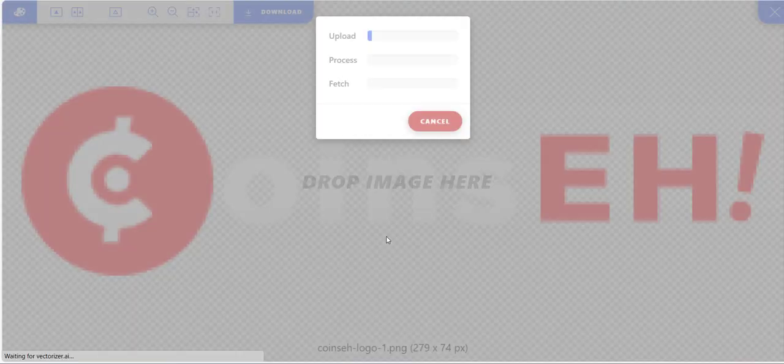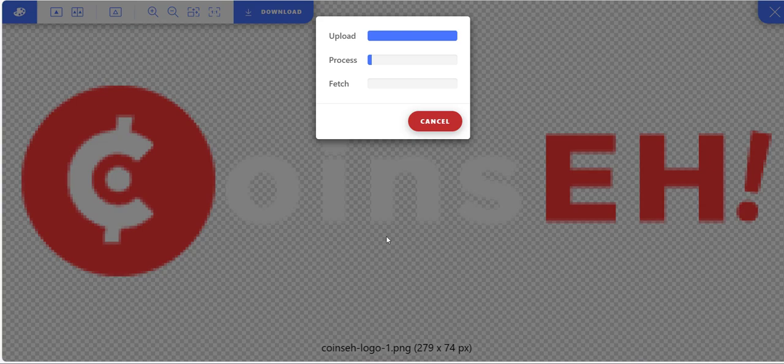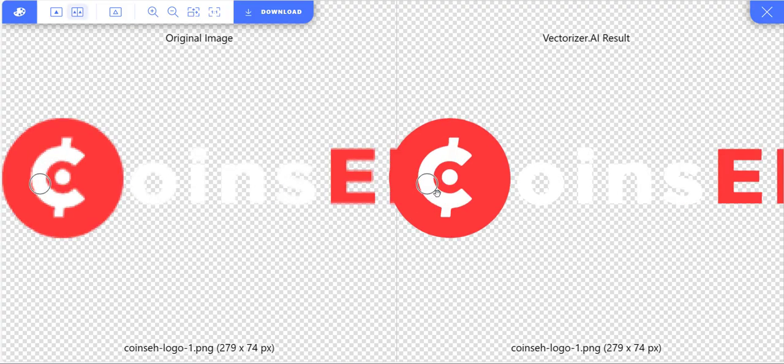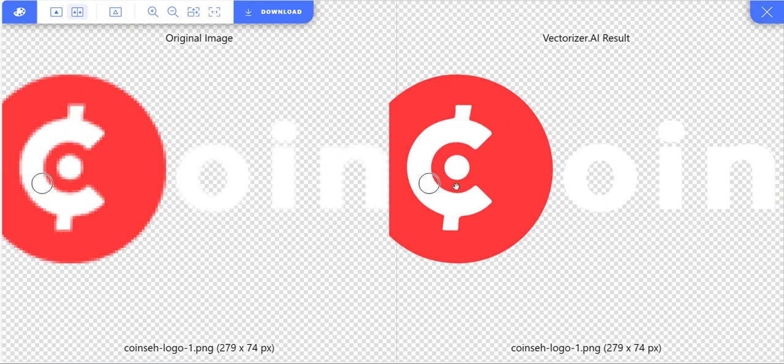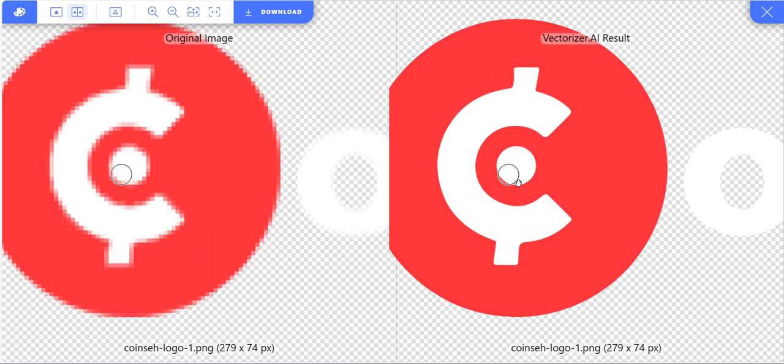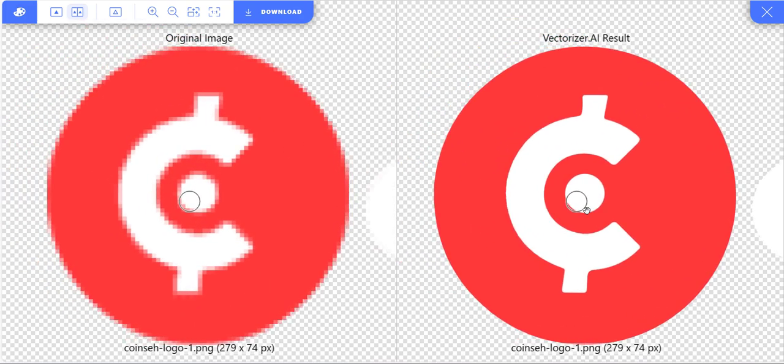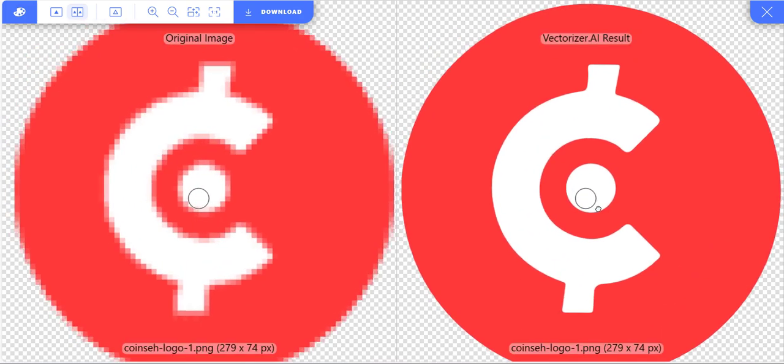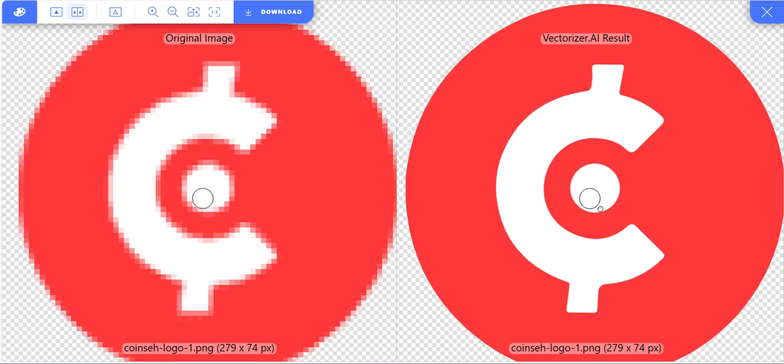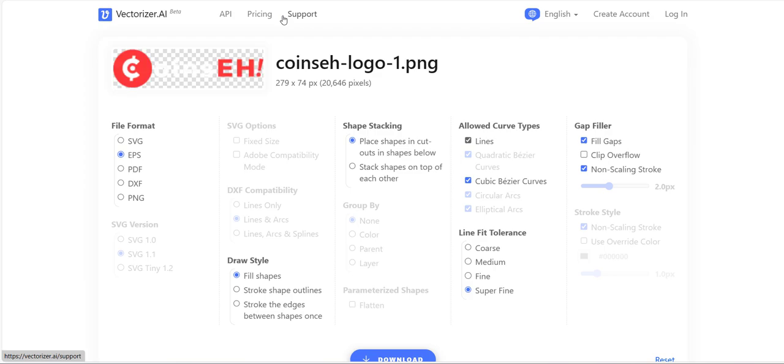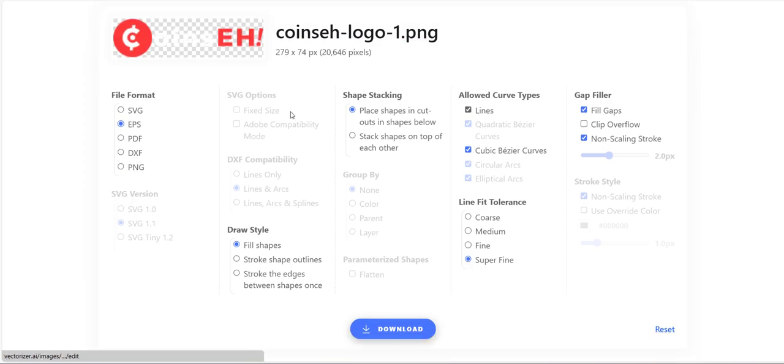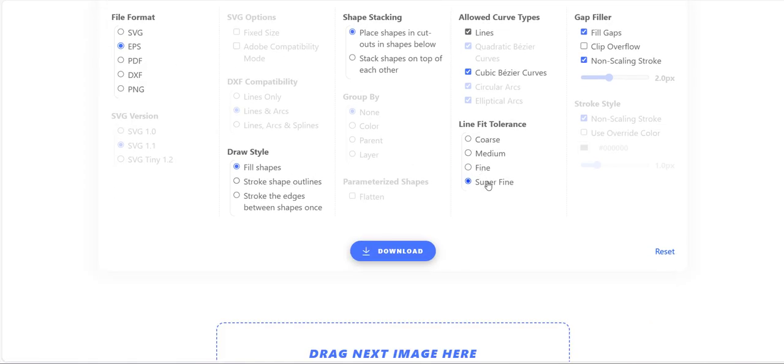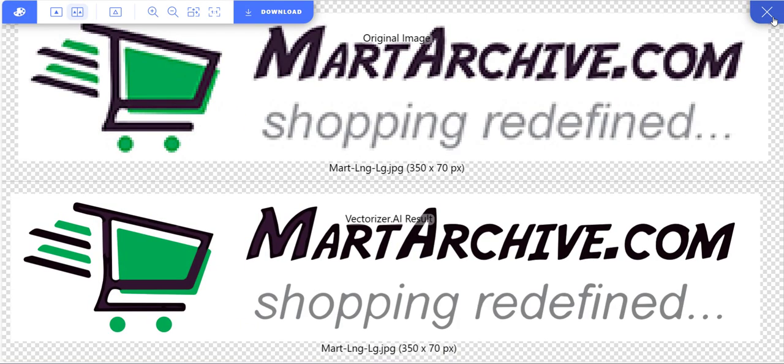You can download the converted logo by clicking the Download button, setting your parameters according to requirements, and hitting Download again. What are you waiting for?